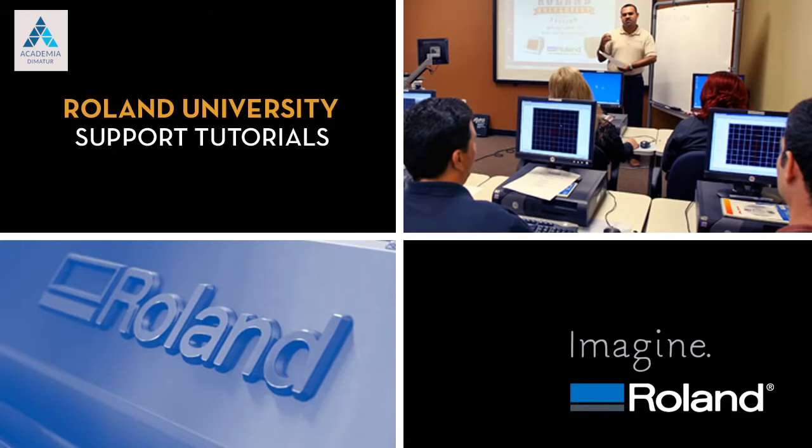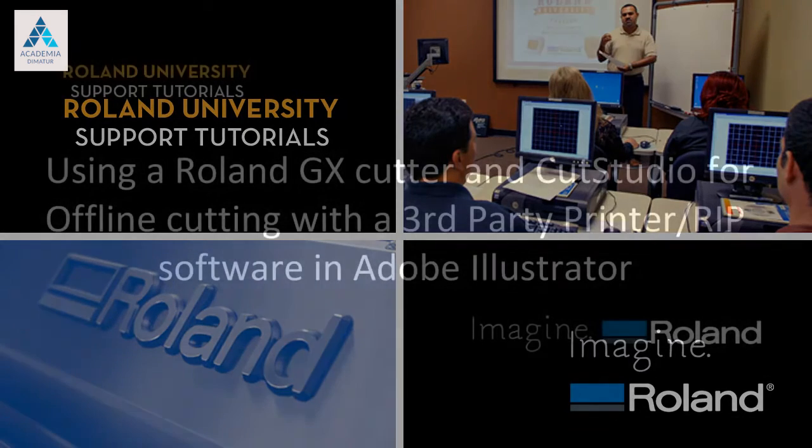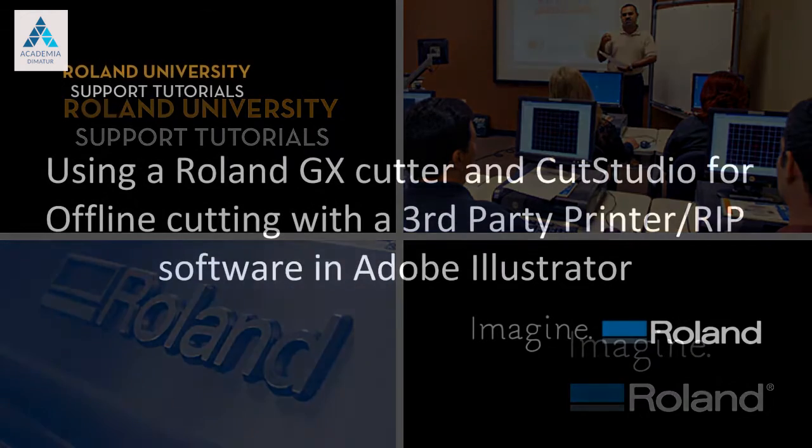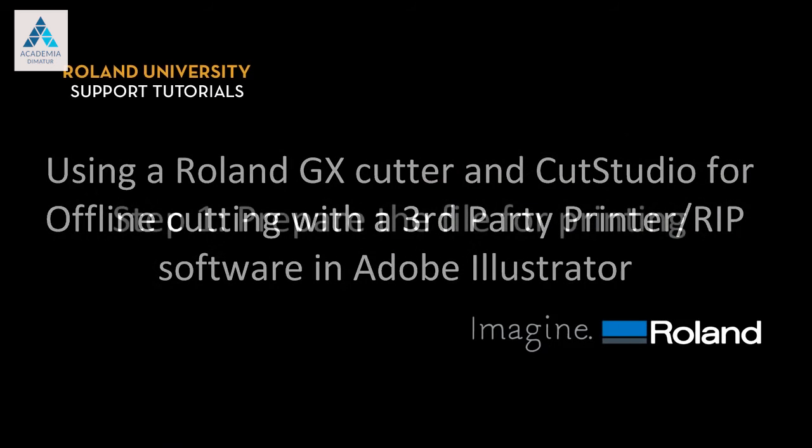Welcome to Roland University's Support Tutorials video series. Today's lesson will be using a Roland GX Cutter and Cut Studio for offline cutting with a third-party printer or RIP software in Adobe Illustrator.